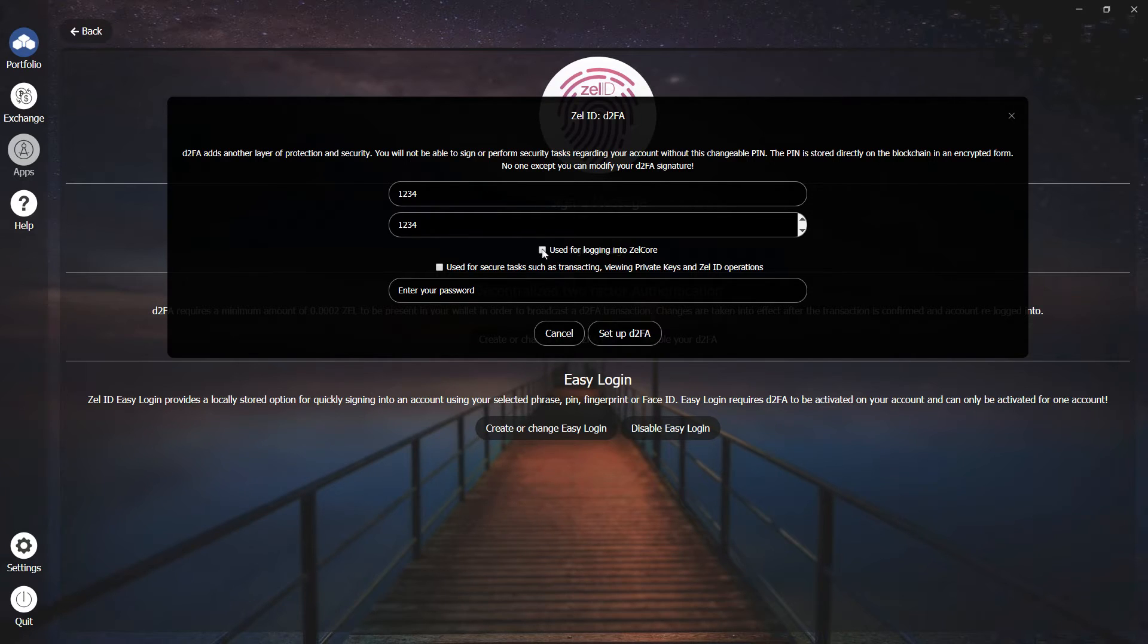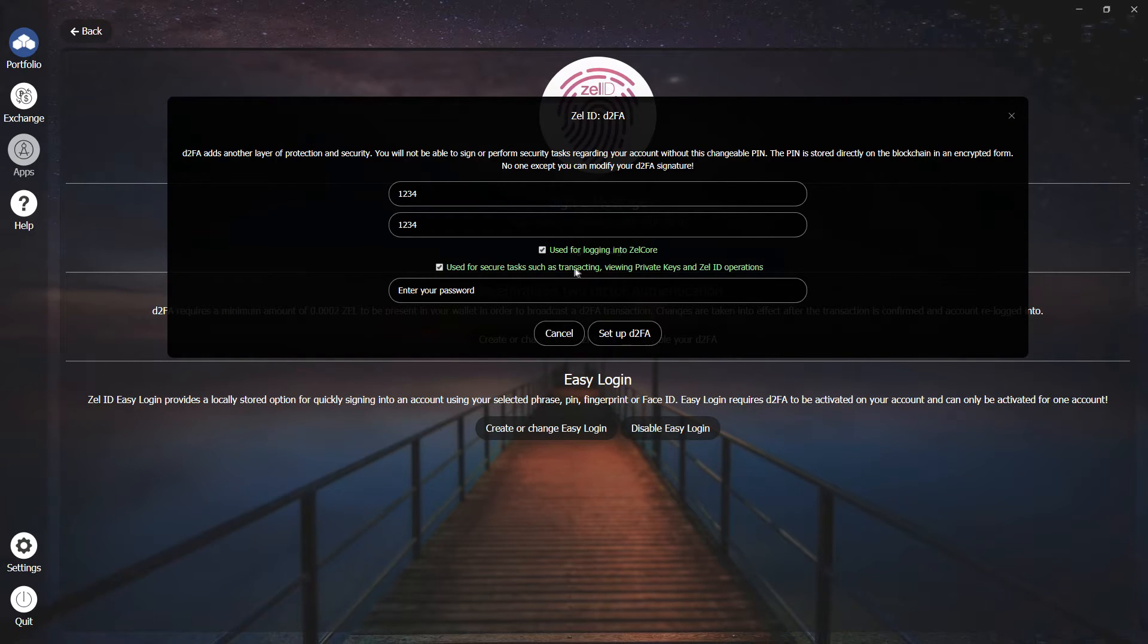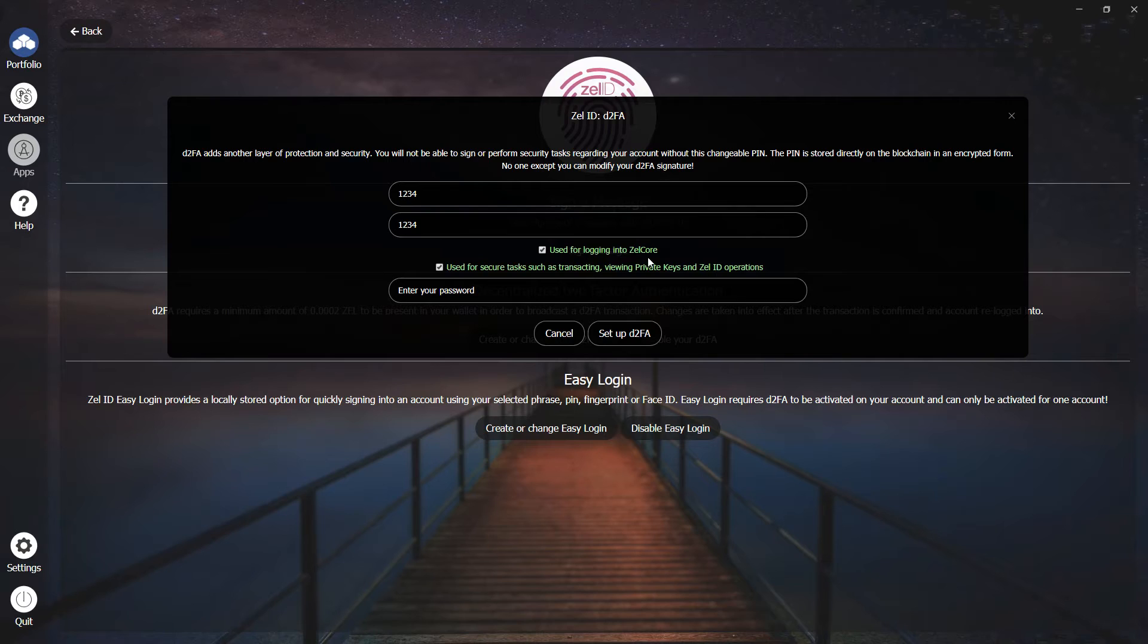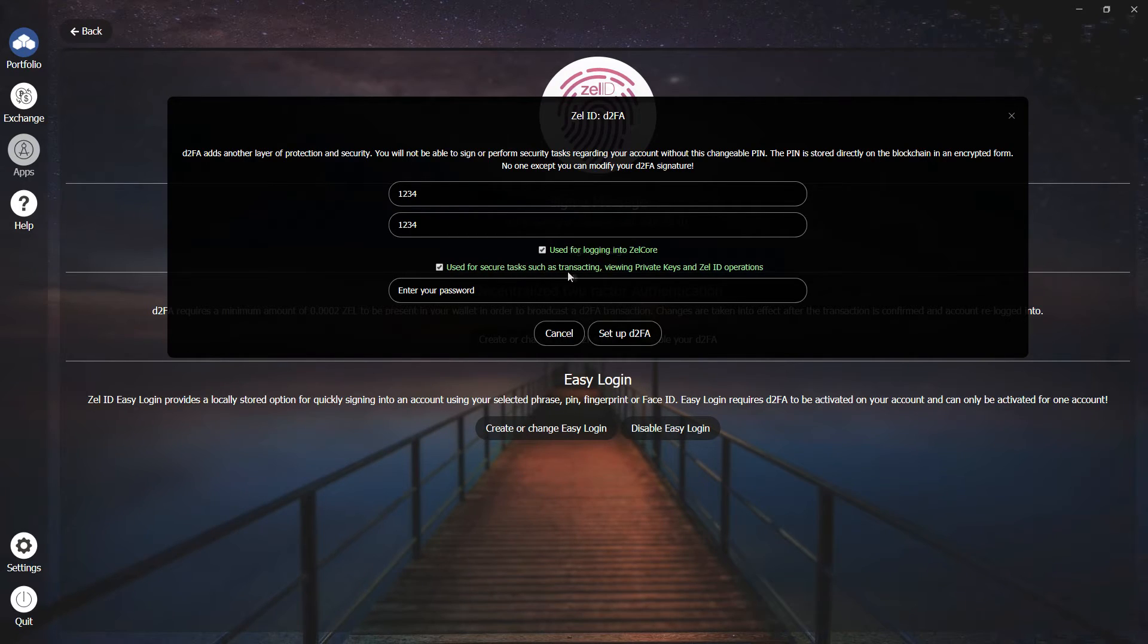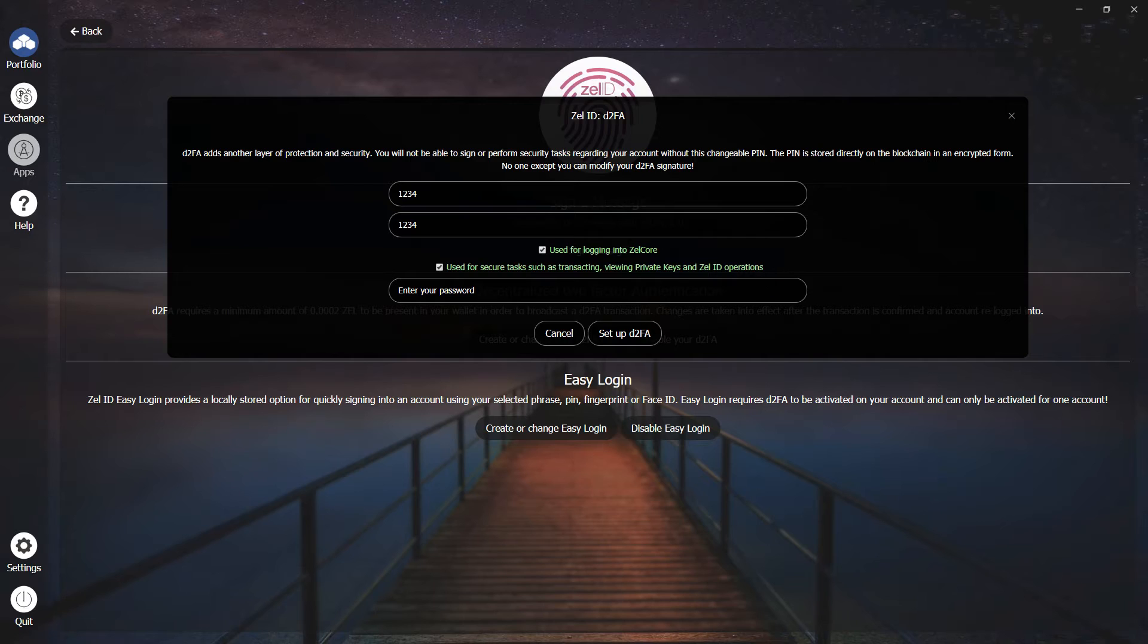And then it is recommended to use both of these checkboxes to fully secure your Zelle Core wallet. This way, you will need your PIN to enter into the wallet, as well as do any transacting, view private keys, or any Zelle ID operations.